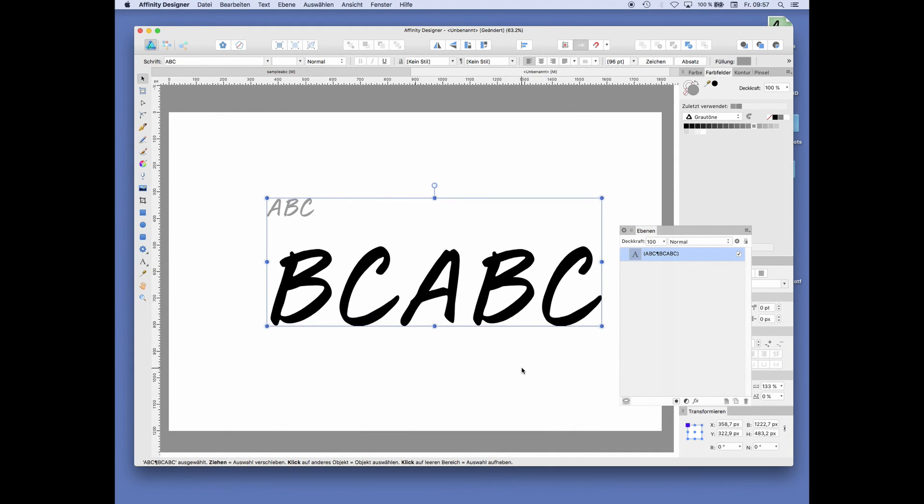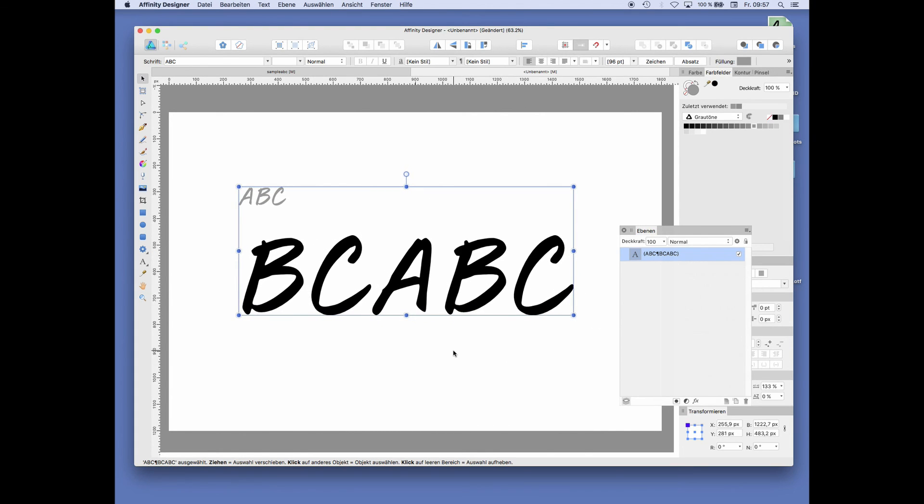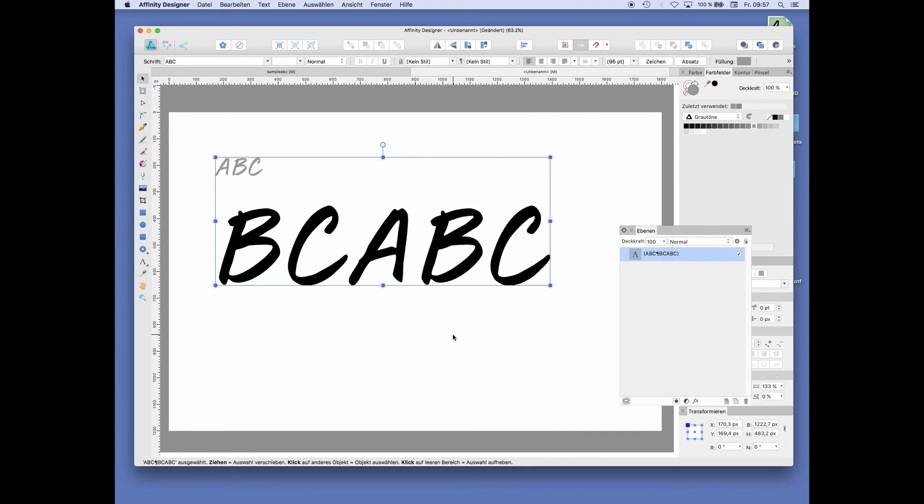I hope this helped. Try Affinity Designer and Glyphs Mini, which both are costing around 50 bucks. So for 100 euros or 100 dollars, you can start making your own fonts and even sell them. I hope you enjoyed this video and see you next time.